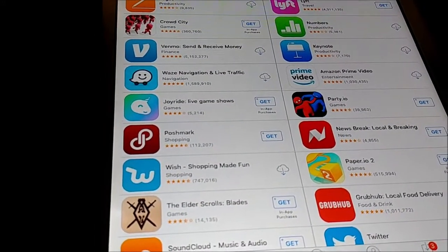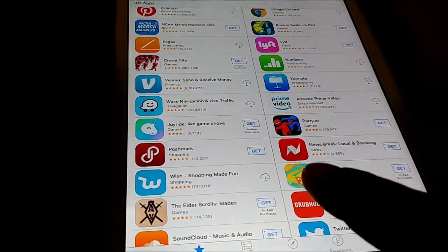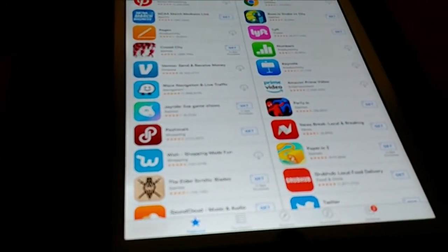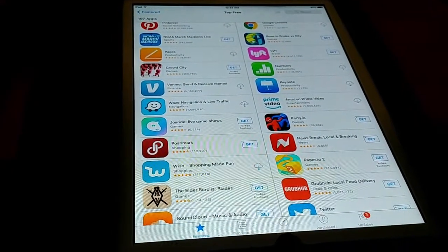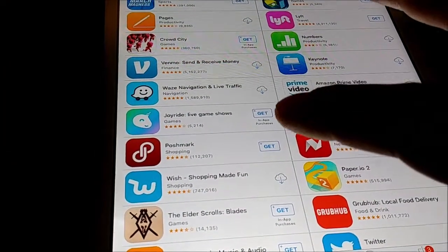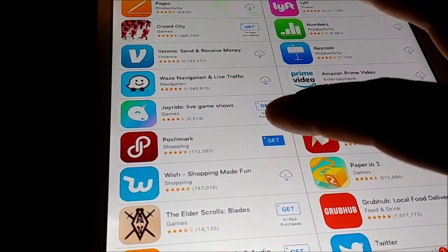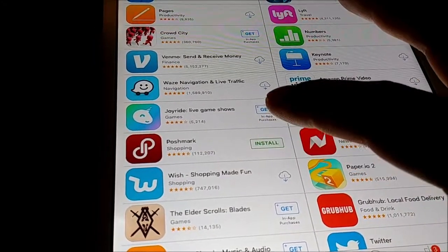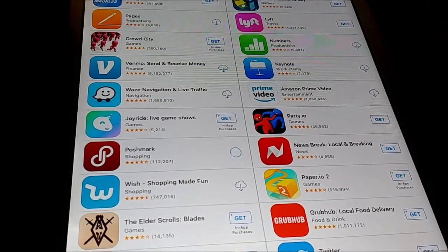Today I'll be trying to install an app that shouldn't be installed because it's too old on iOS. There's an old iPad 2 which only has iOS 9. This app requires iOS 10, so I'm going to try to install it and it should fail.